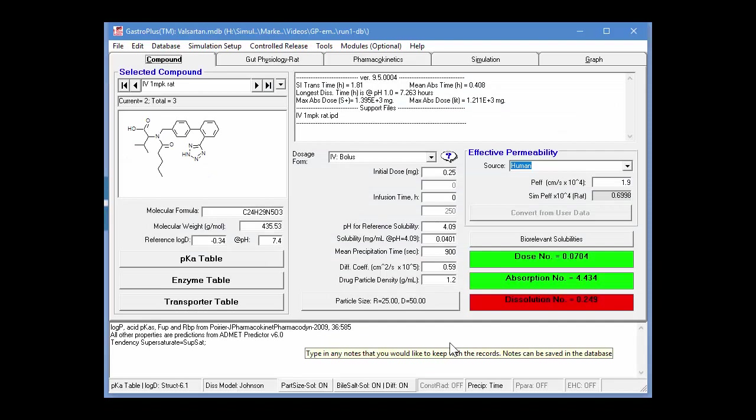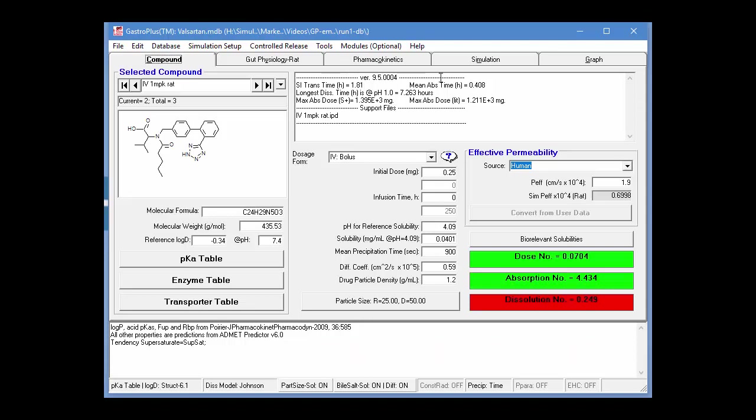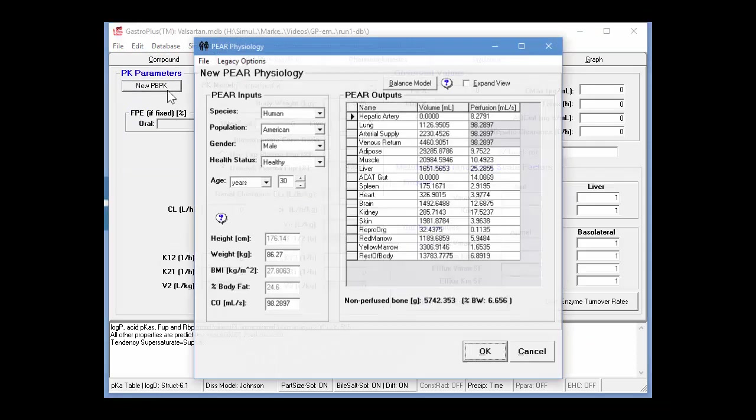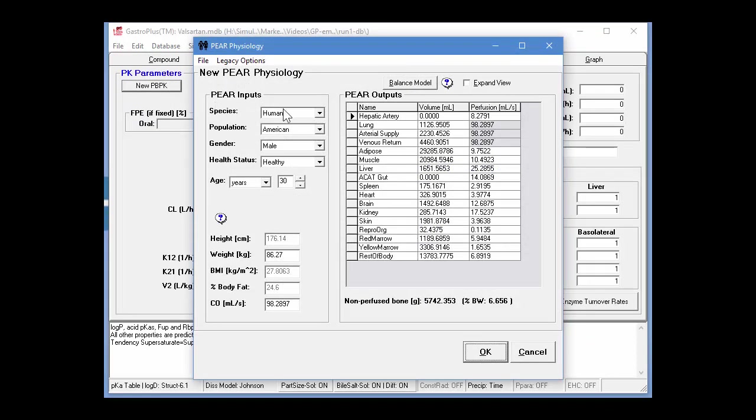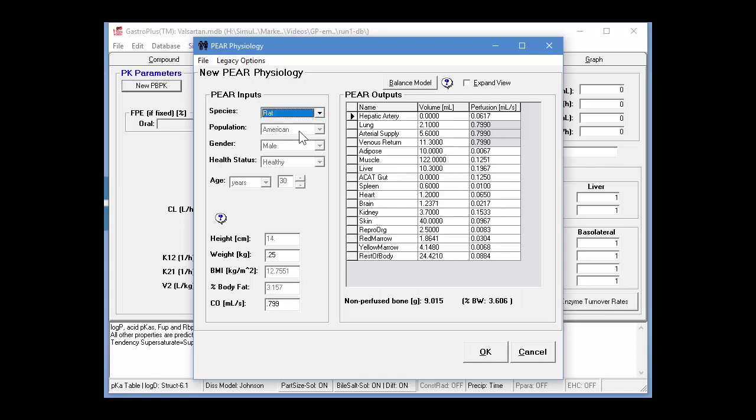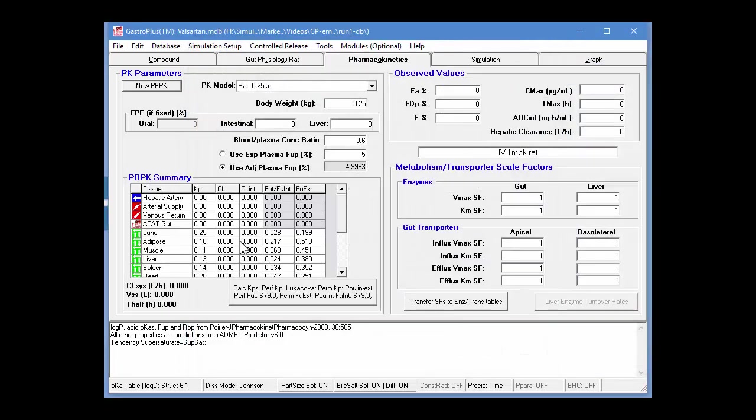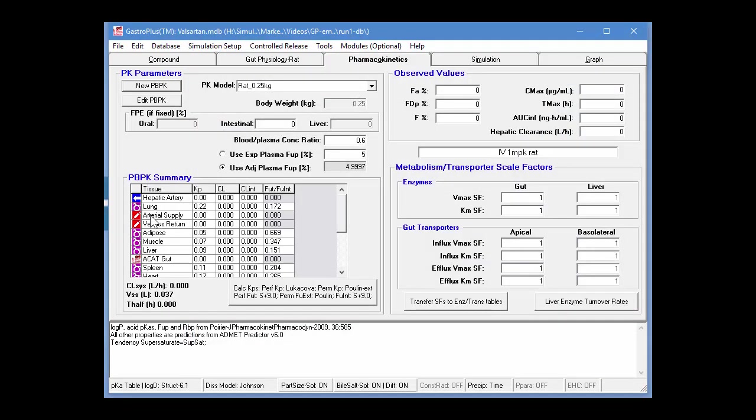I've opened the Valsartan database and moved to the second record, which is an intravenous dose of a 1 mg per kg dose of Valsartan to a rat. Next, I'll go to the pharmacokinetics tab and define a new physiology, so I'll specify a rat, and then simply click OK and save this in the database folder. As you can see, it defines all the tissues for the rat.